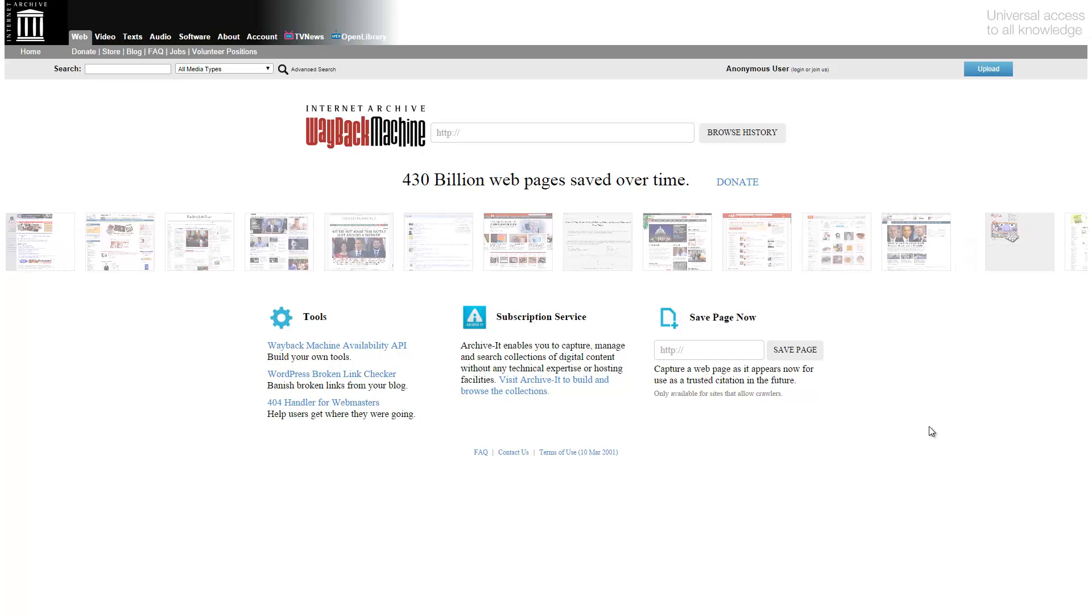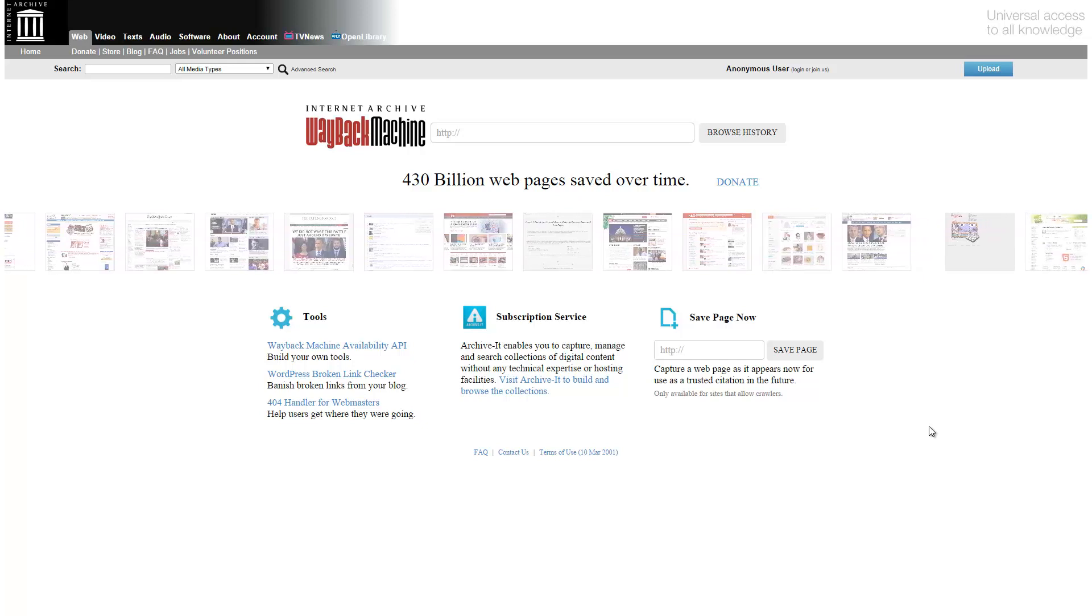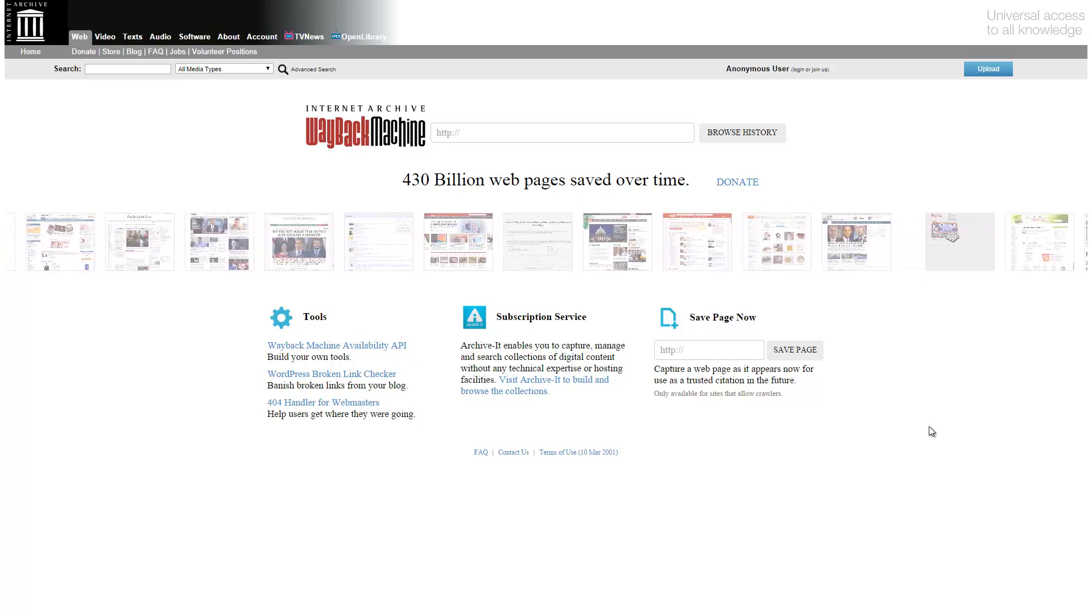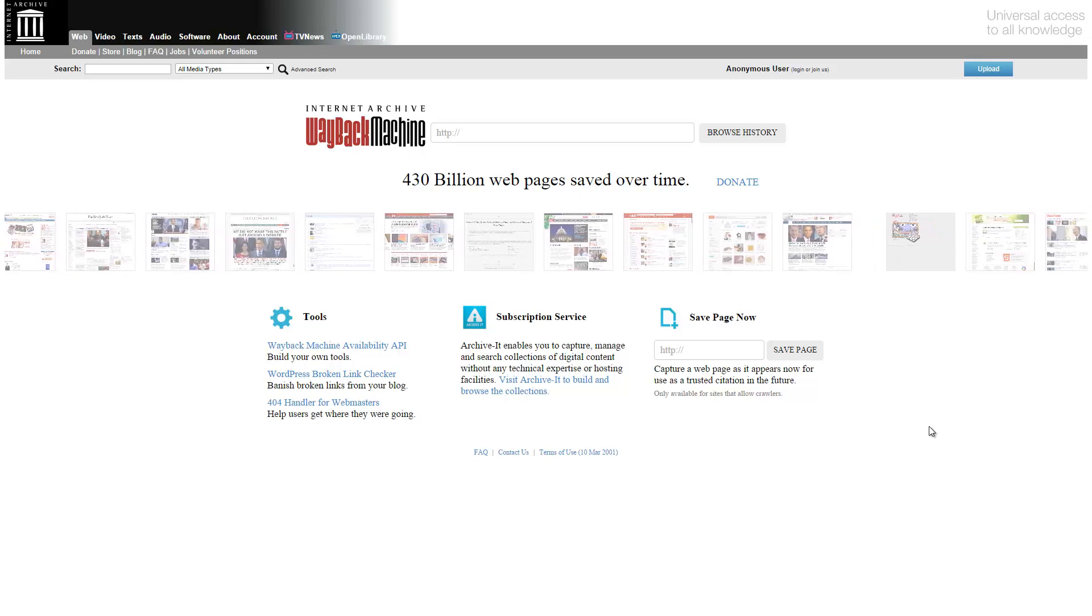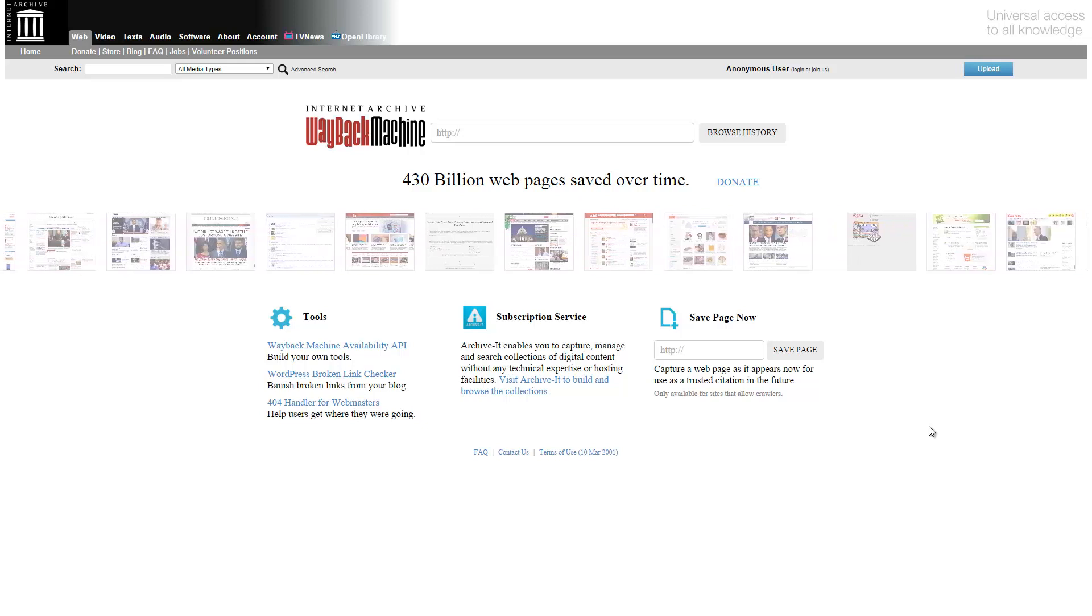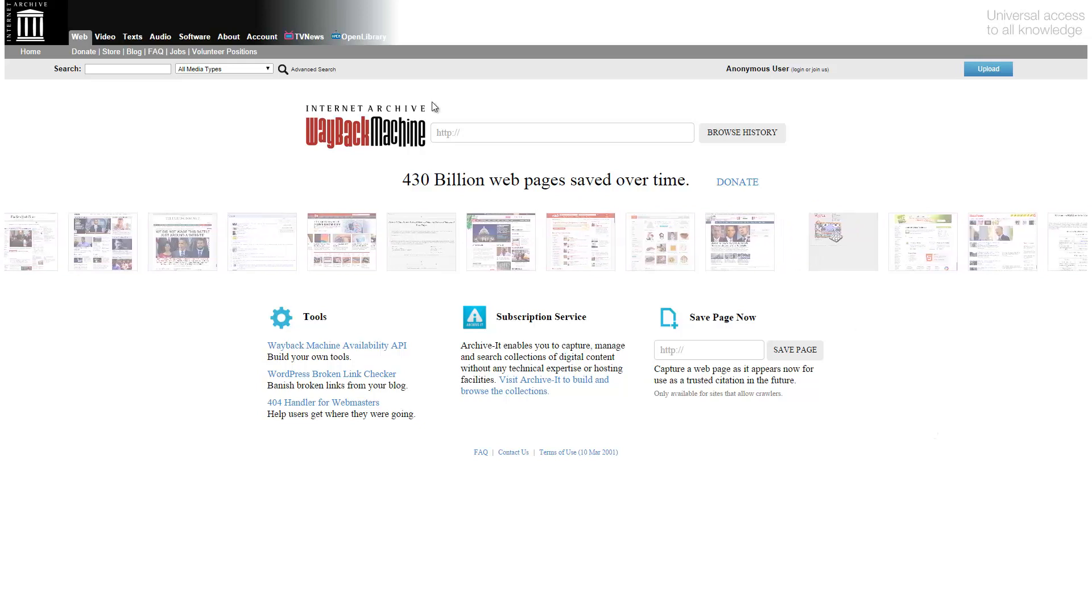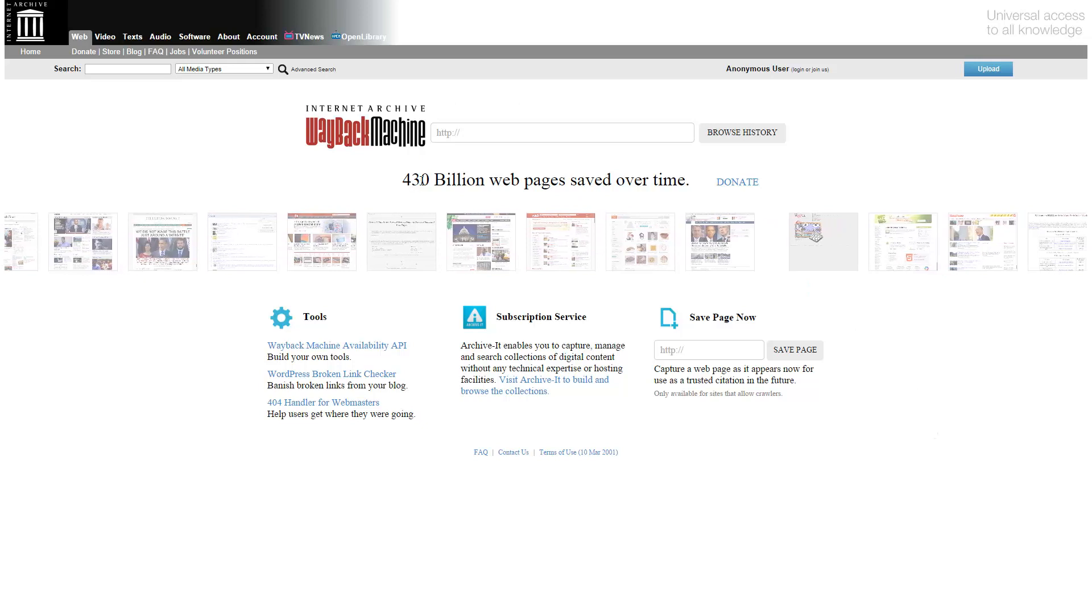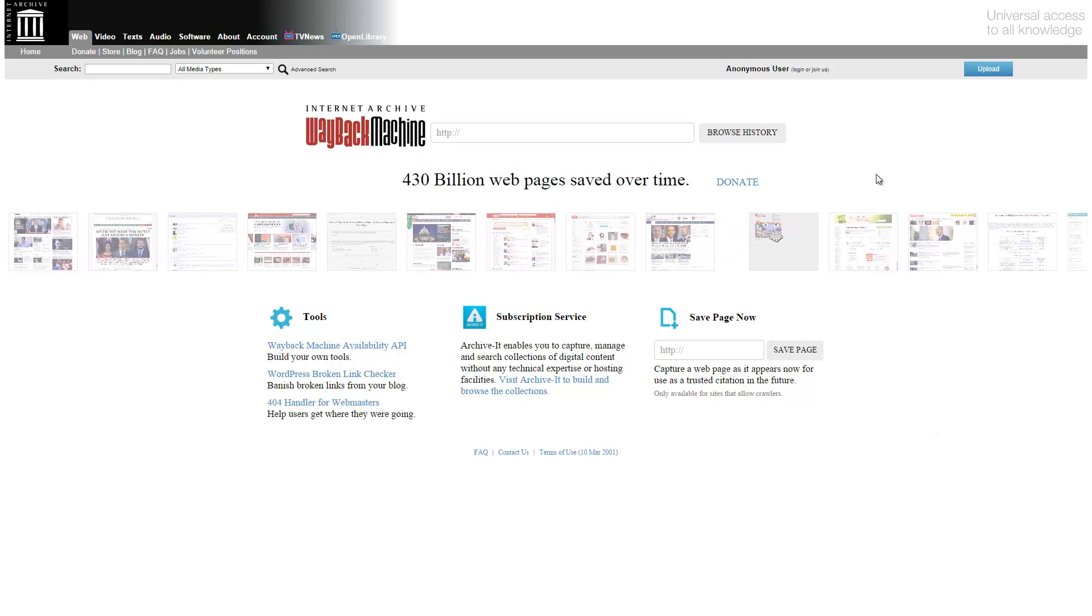Greetings viewers. Today we're taking a look at the Internet Archive's Wayback Machine. What this is, is basically a giant archive of a bunch of webpages on the internet. You can see here 430 billion webpages saved over time.